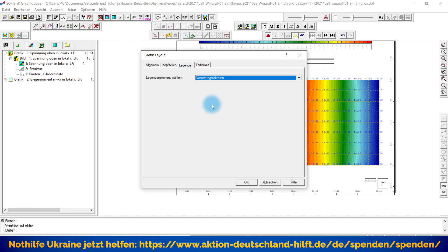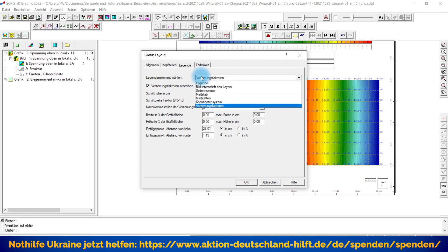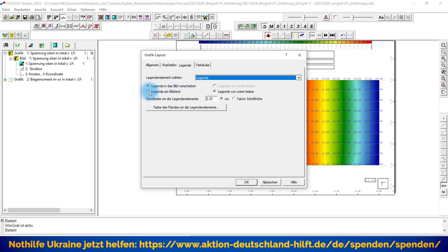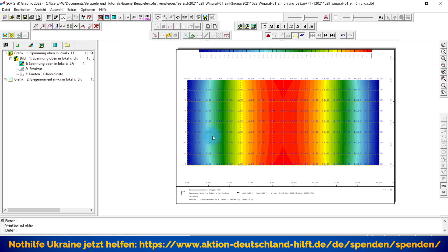Was vielleicht auch interessant ist: Verzerrungsfaktoren – was ist das? Im Moment haben wir eine normale Draufsicht von oben, also ist keine Verzerrung vorhanden. Aber es könnte natürlich sein, dass Sie in einer 3D-Darstellung trotzdem noch etwas rausmessen wollten. Dann könnten Sie die Verzerrungsfaktoren mit in die Legende schreiben lassen. Ich schiebe meine Legende wieder an den Bildrand zurück, und als nächstes kommen wir zu der Farblegende hier oben.